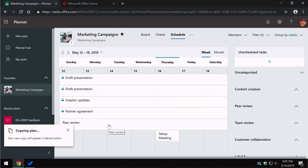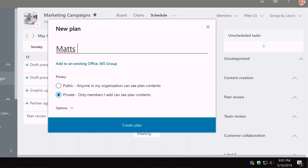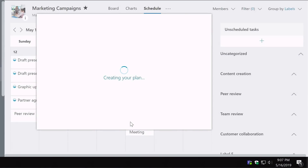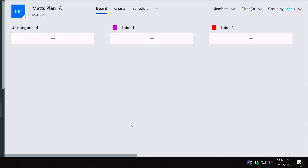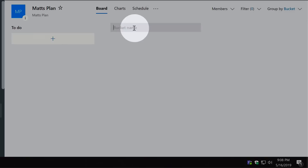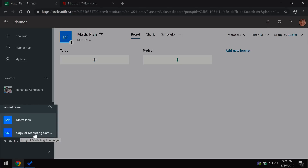That brings us to creating a new plan. Hit the plus New Plan button, give it a name — I'll call this Matt's Plan. The key choice is public or private: a public plan can be seen and joined by anyone in your organisation without approval, while a private plan requires the owner's approval for people to join. Hit Create Plan and it creates the plan and a group you can add people to. Switching grouping to Bucket shows a single default bucket called To Do, and you can add new buckets and start adding tasks straight away.